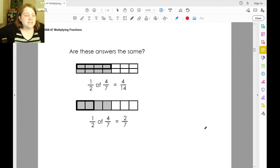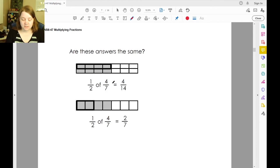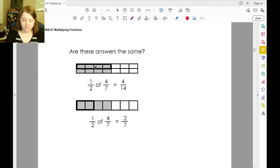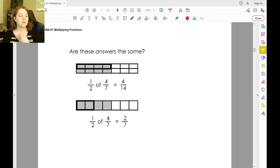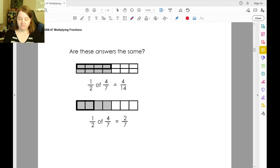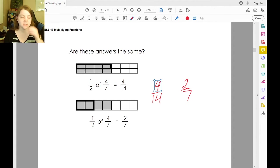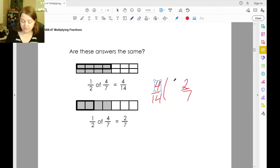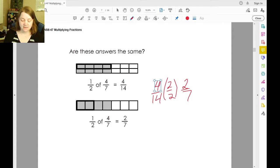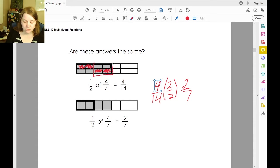Are these answers the same? Half of four-sevenths is four over fourteen. Or, half of four-sevenths is two-sevenths. Here we doubled the pieces; here they did not — they only took two pieces out of the four. And if we see four-fourteenths and two-sevenths, those are actually the same fraction. You can simplify four over fourteen by dividing by two over two: four divided by two is two, fourteen divided by two is seven.